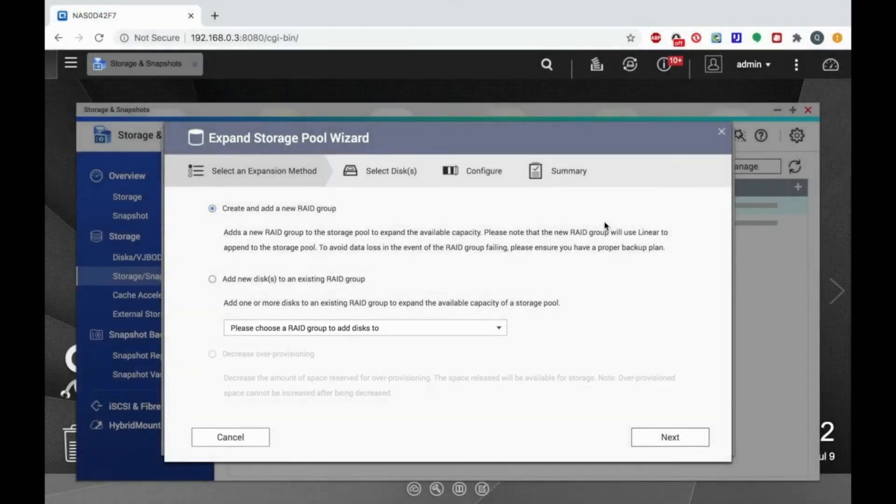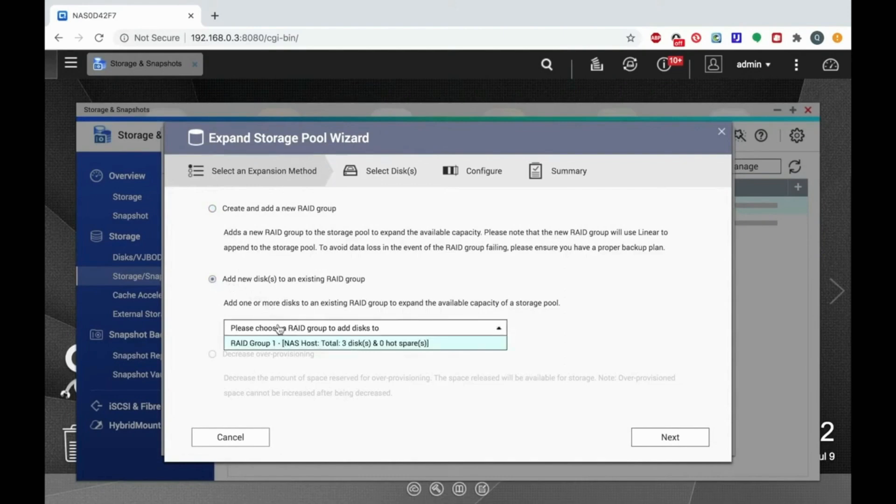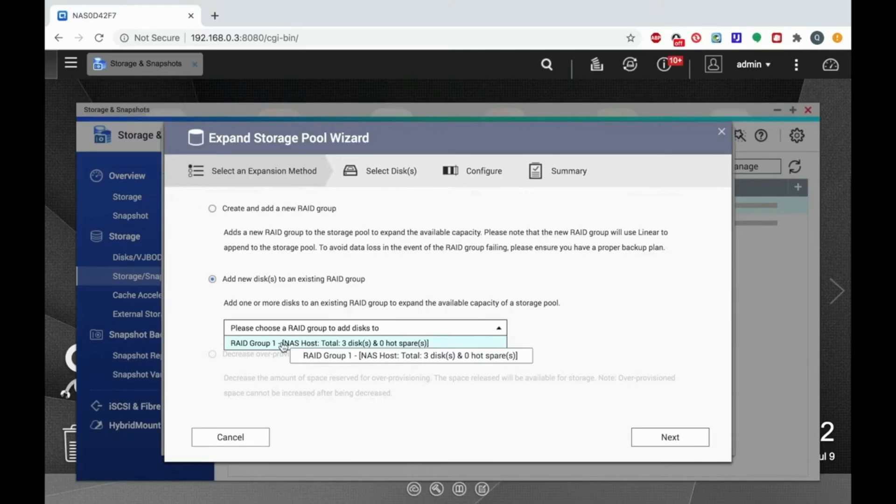I'm going to add a disk to the RAID group. You can select the RAID group that you would like to expand from the drop down menu. In this case, there's only one RAID group on the NAS, so I'll just choose that one. Make your selections and click next.